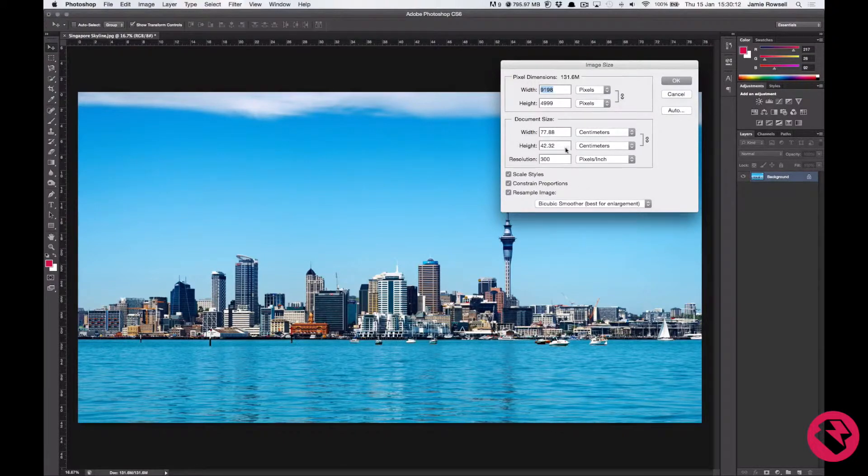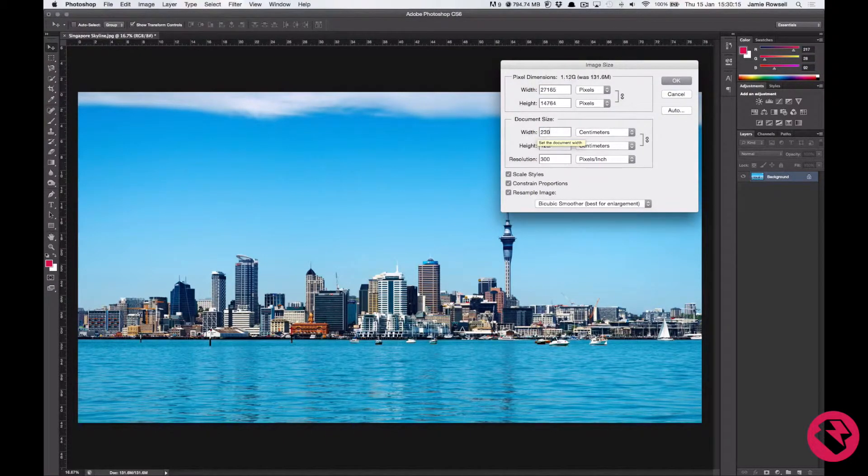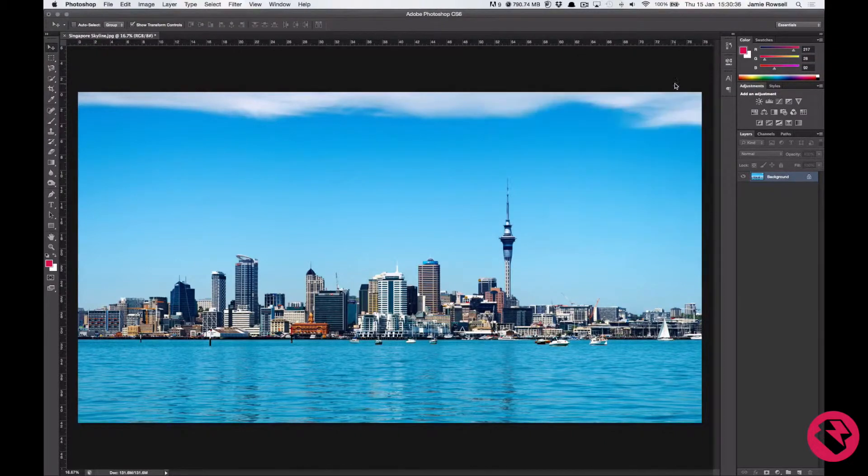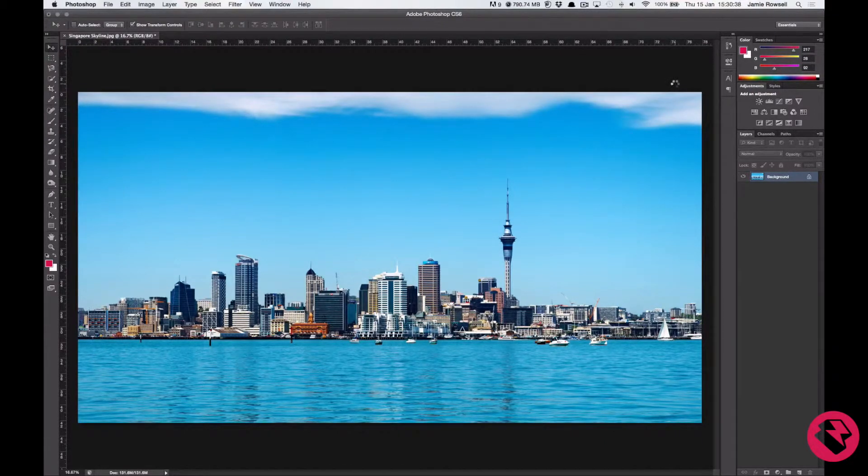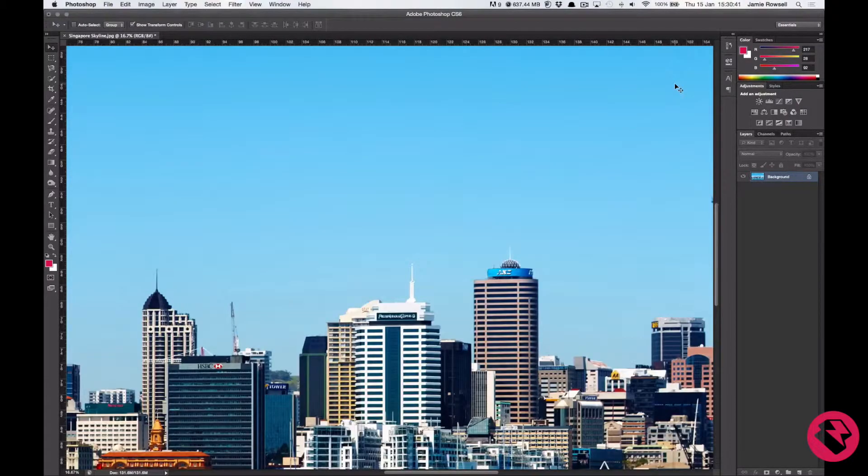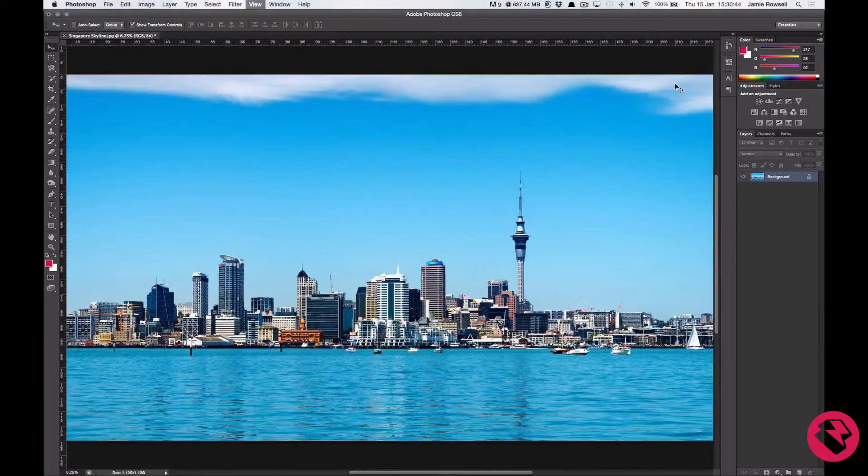Then we want to put in our width and height measurements. 230cm by 125cm. Click ok and you will see your new image will render. If you want to, you can zoom in to 100% to see the resolution close up.